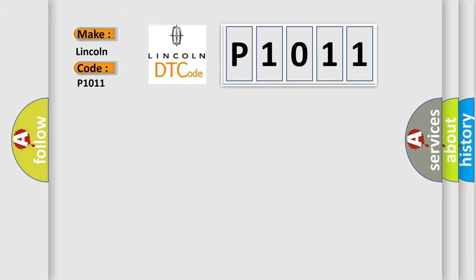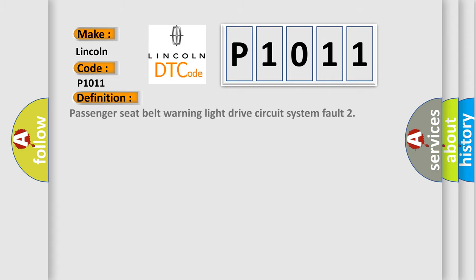Lincoln car manufacturer. The basic definition is passenger seat belt warning light drive circuit system fault. And now this is a short description of this DTC code.